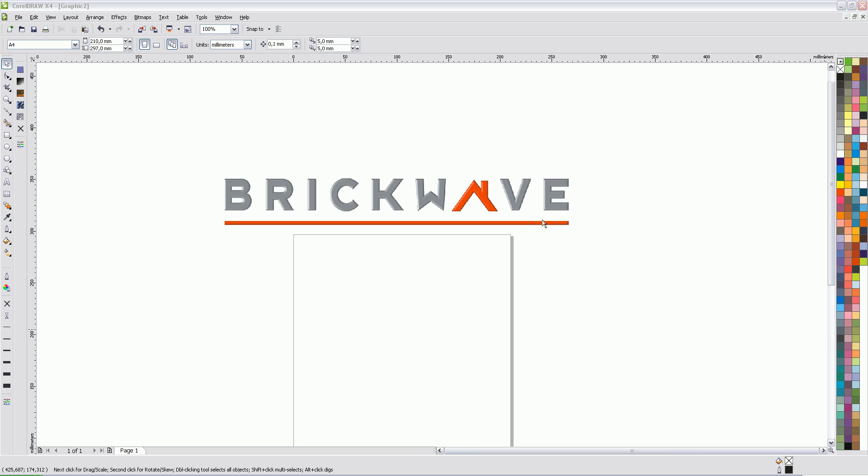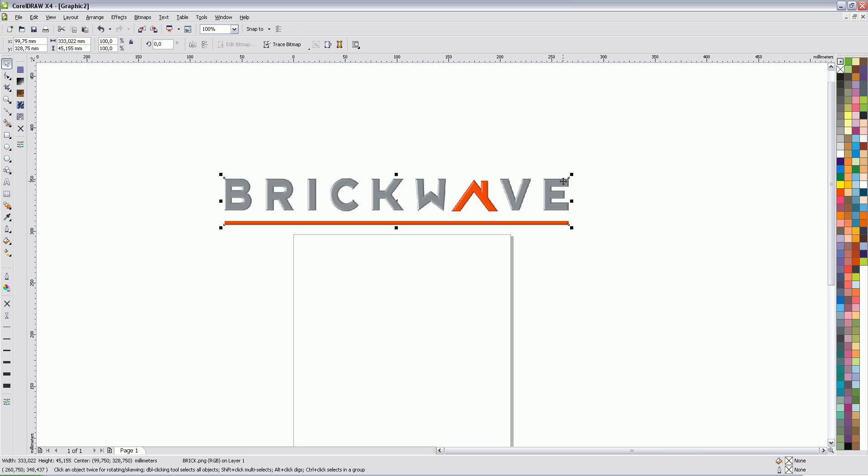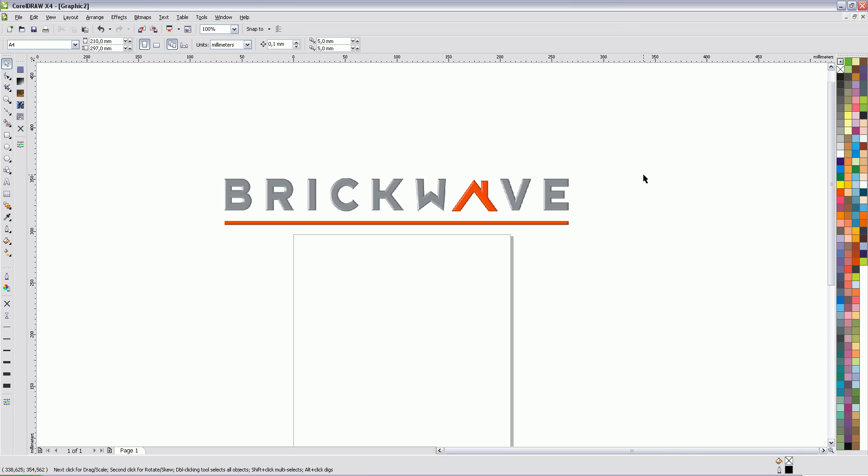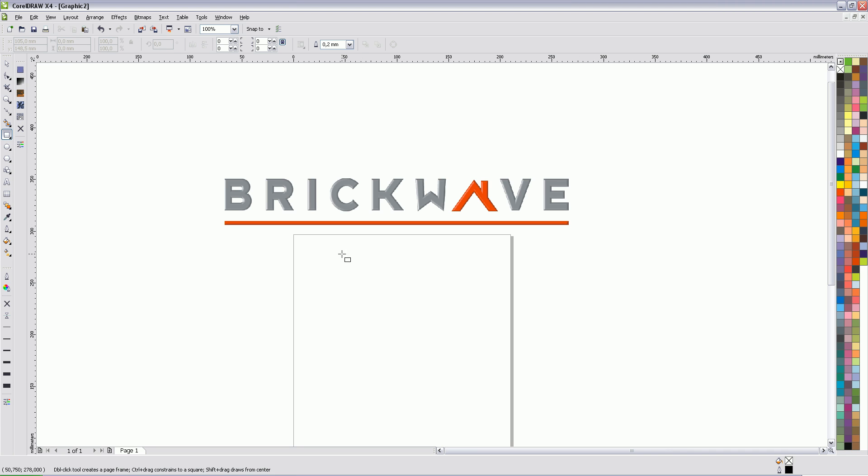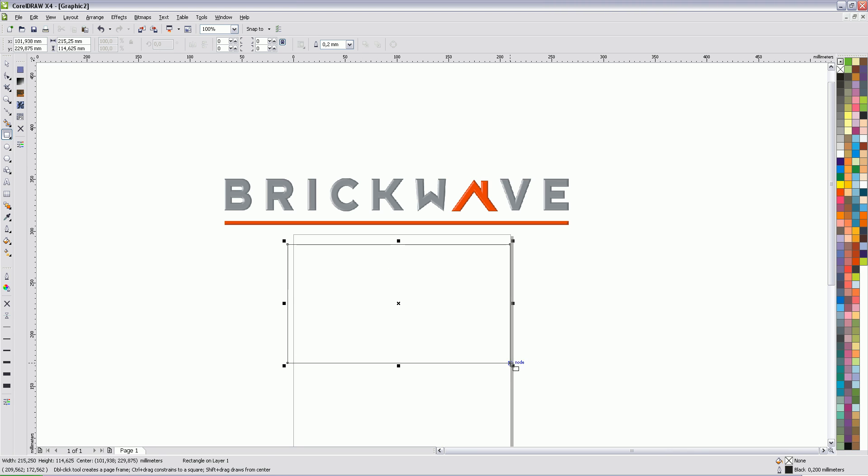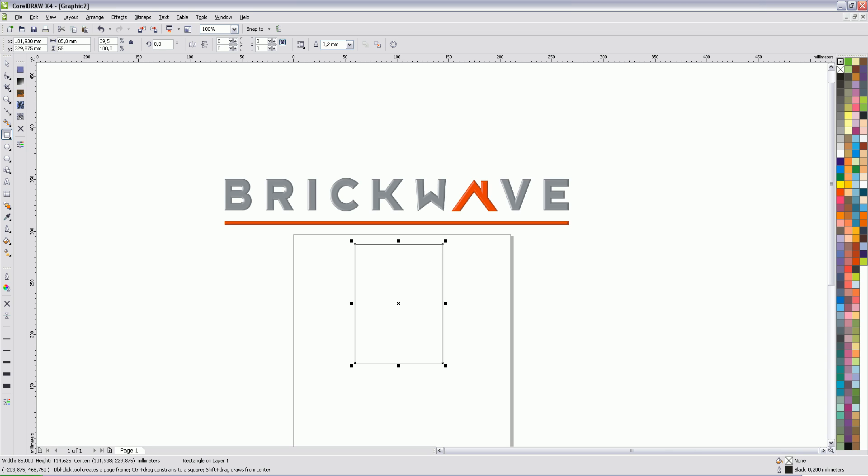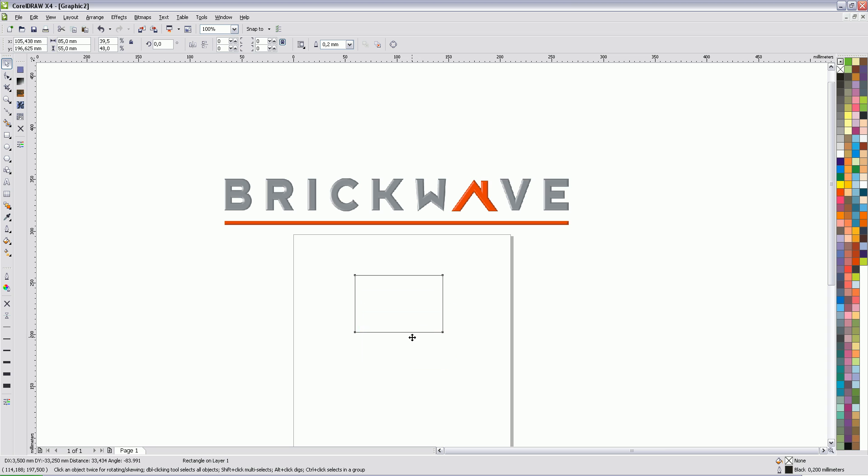Now here's a logo of a company called BrickWave. They deal with selling houses apparently, whoever knows. So the first thing we have to do is, we're going to make a square, that will be our business card. We're going to input the measurements right here, and for me the measurements are 85mm wide and 55mm high. Yep, that's our business card.